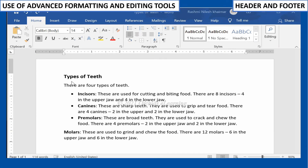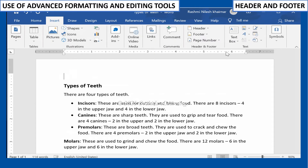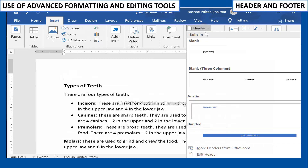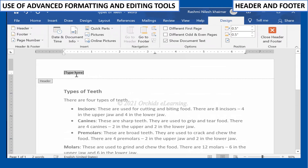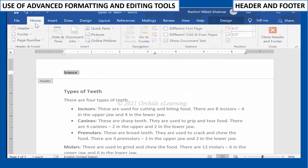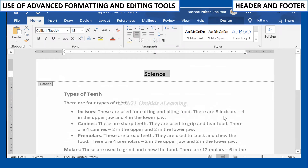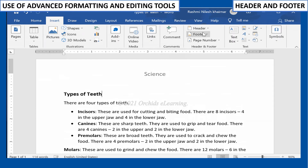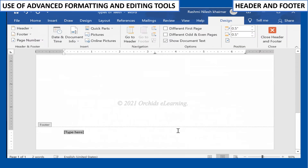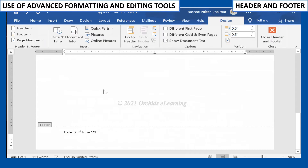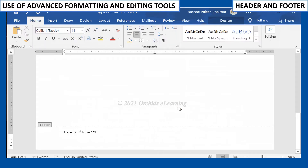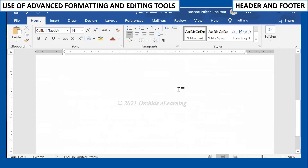To create a header or footer, on the Insert tab, in the Header and Footer group, click either the Header or Footer command. A menu appears with a list of inbuilt options you can use. Click one of the inbuilt options and it will appear in the document. Type information into the header or footer. There are also many header and footer options available. You can see all design options under the Header and Footer Tools on the Design tab, which appears when you click Header or Footer in a Word document.